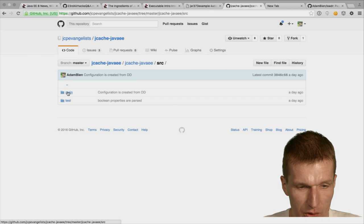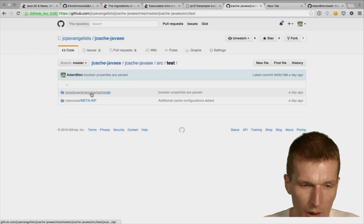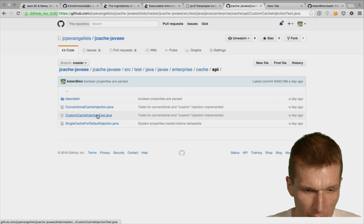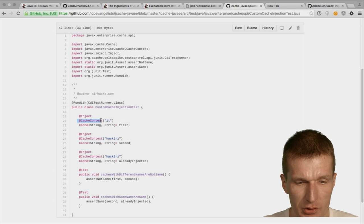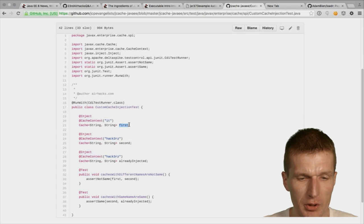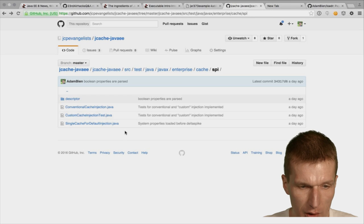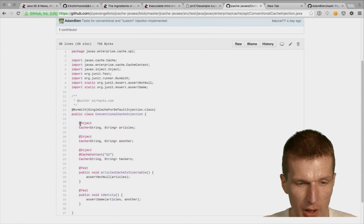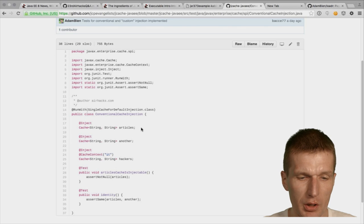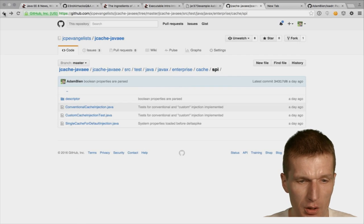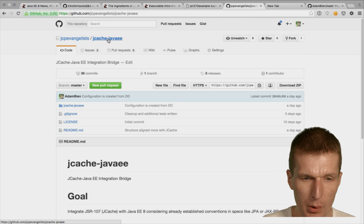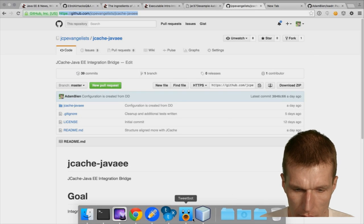I created integration tests to show how it actually looks. To have a cache, you inject Cache and the annotation name is CacheContext. If you skip the annotation it will take the name as an injection point. You can just use @Inject Cache and it will inject the cache. That's what happened with JCache — if you like, play with it, I'll post the URI to the chat.